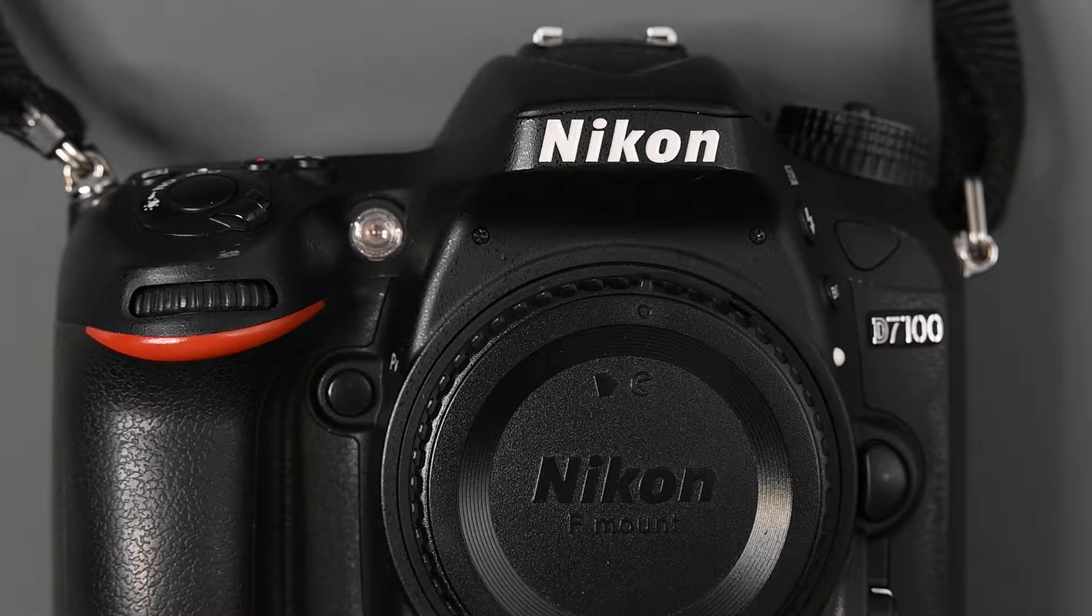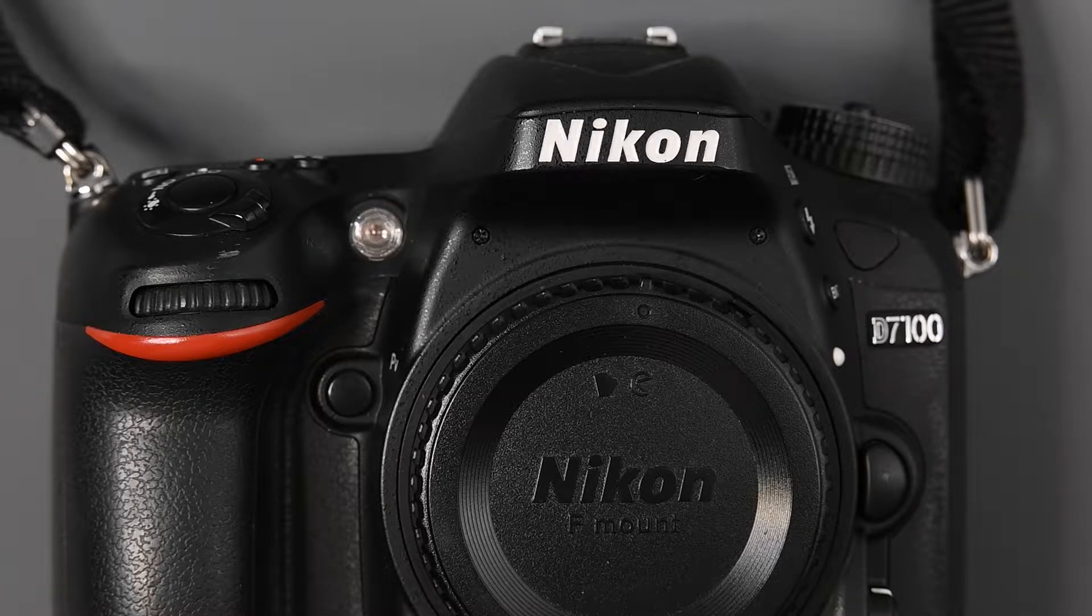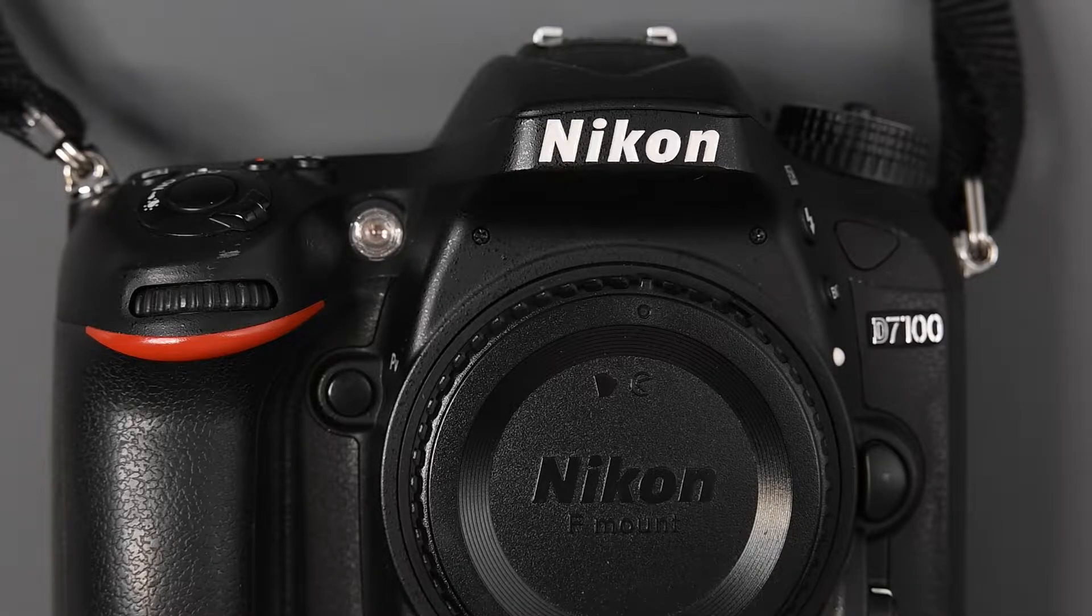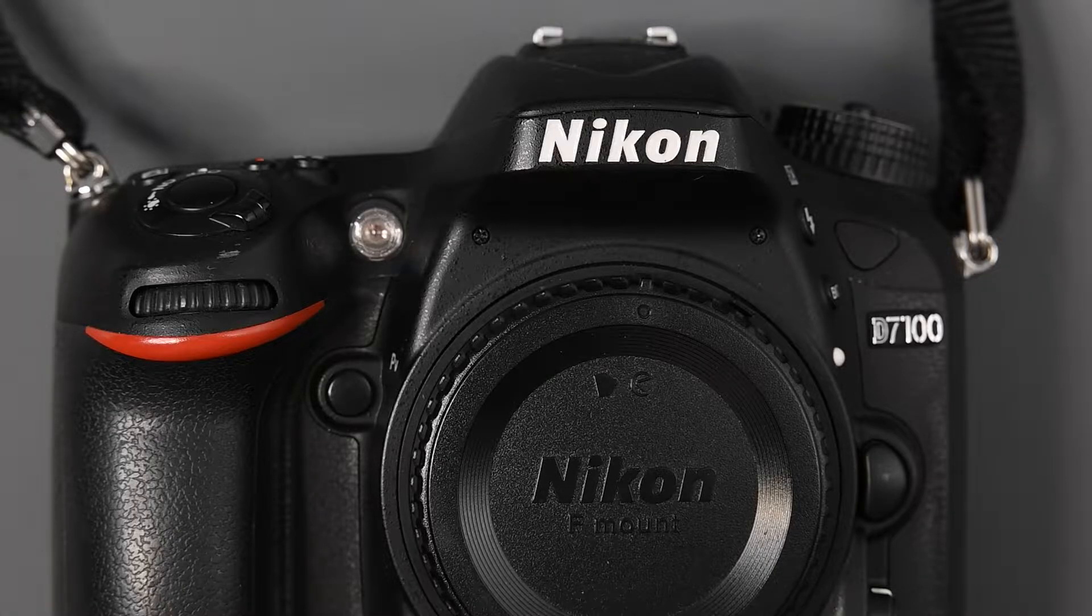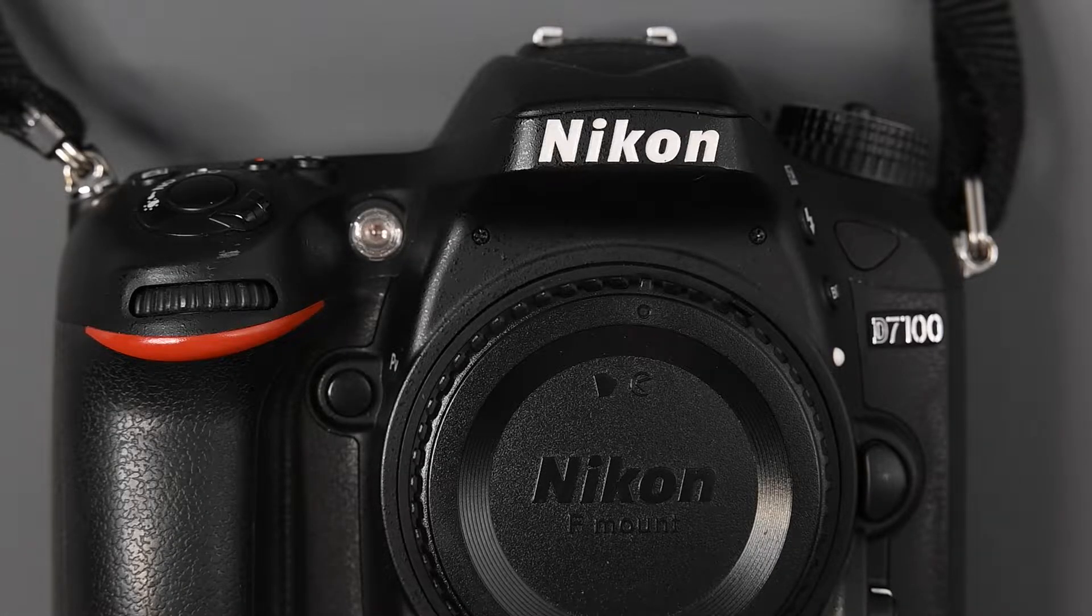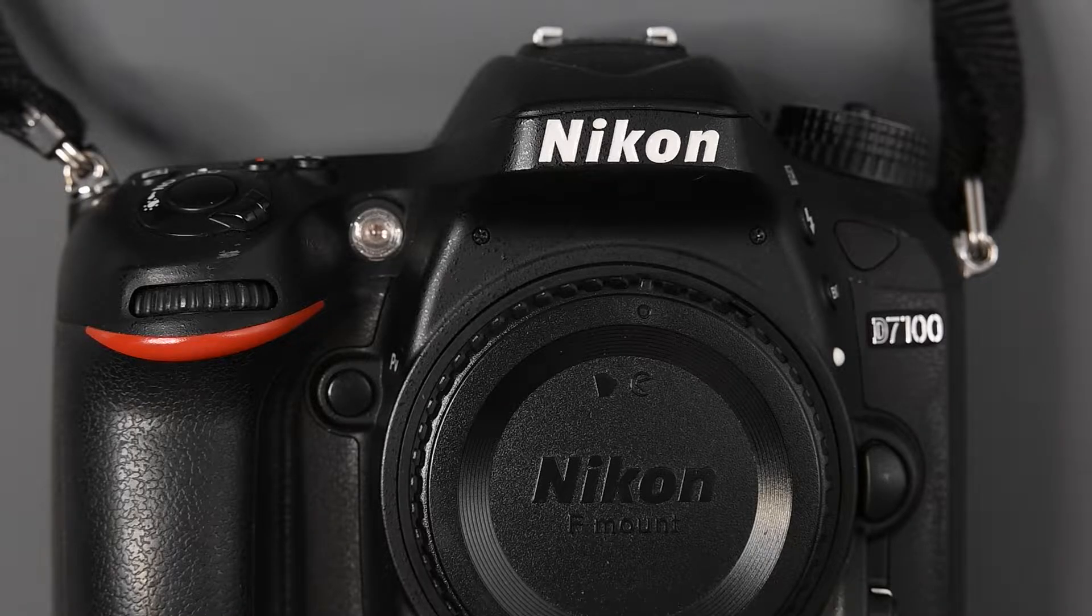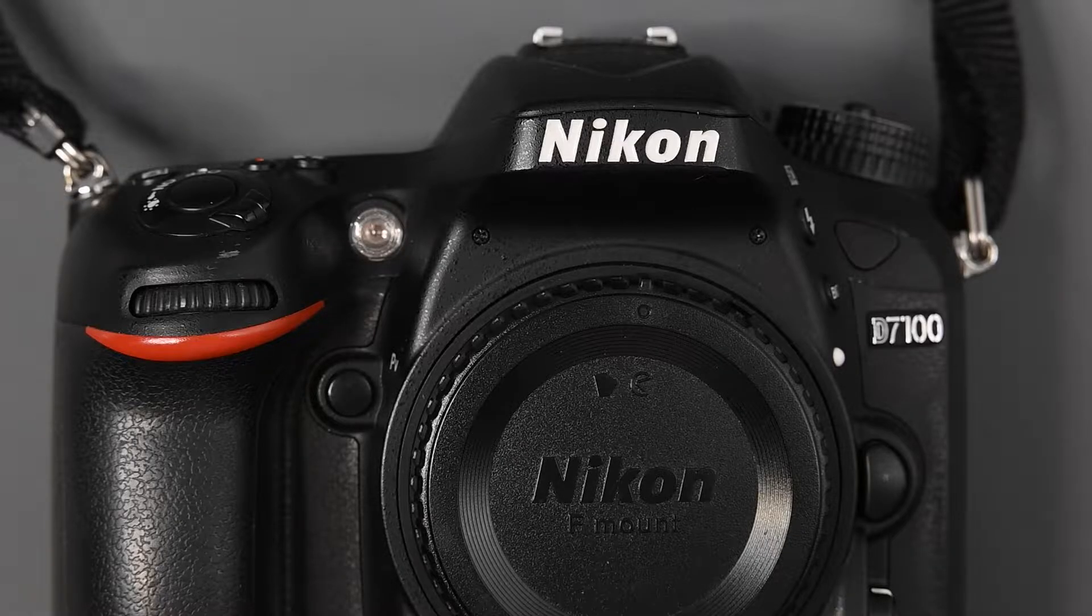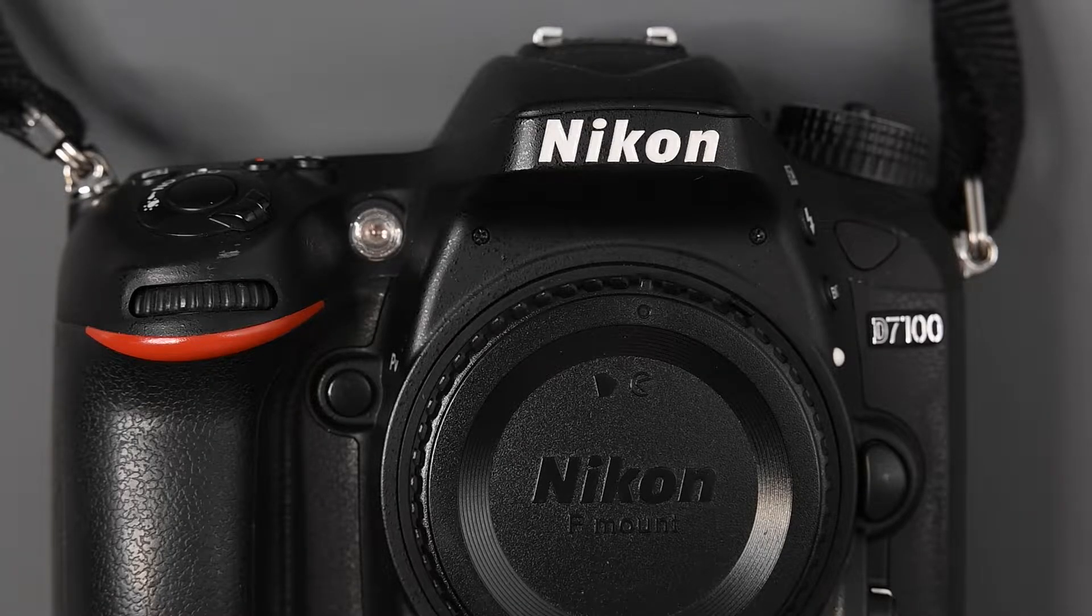But I figured I would take this opportunity to just show you how to do a software update on a Nikon DSLR and it's a very similar process for Nikon mirrorless cameras. So we're going to update the software on this 7100. The first thing you want to do is to see what firmware version is already installed in the camera.